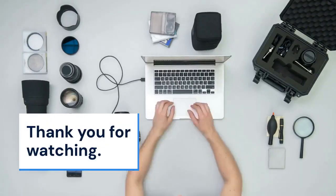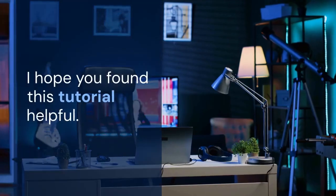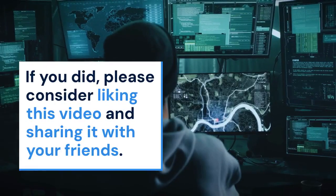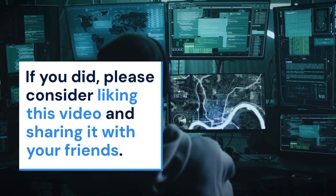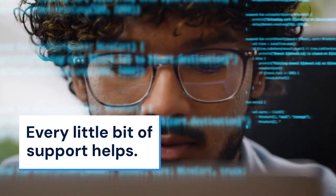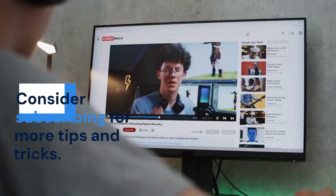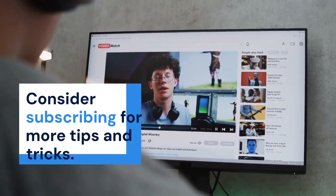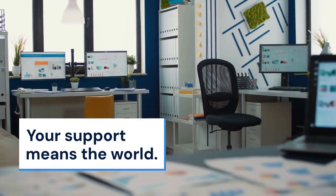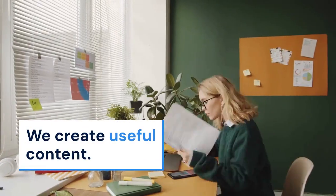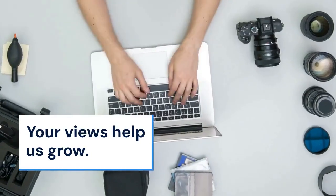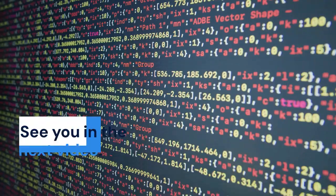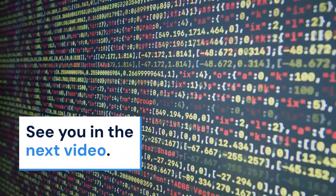Thank you for watching. I hope you found this tutorial helpful. If you did, please consider liking this video and sharing it with your friends. Every little bit of support helps. Consider subscribing for more tips and tricks. Your support means the world. We create useful content. Your views help us grow. Thanks again. See you in the next video.